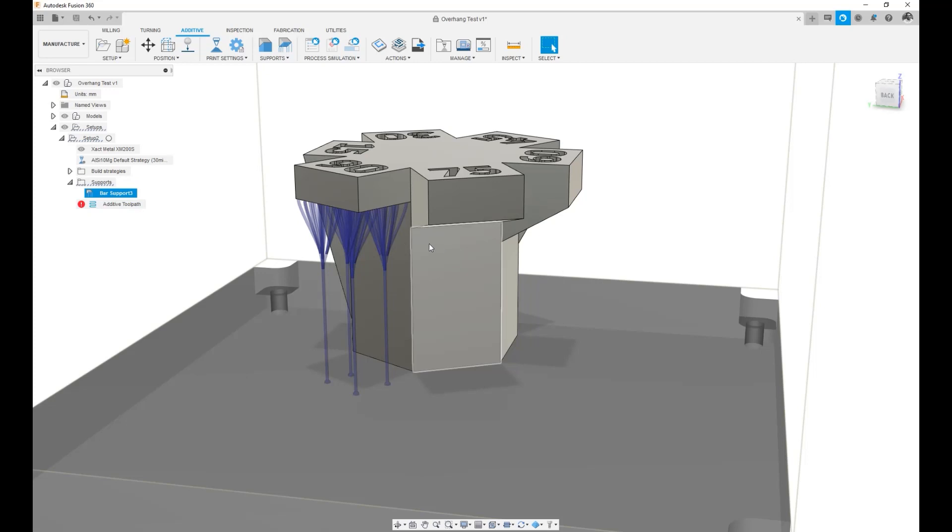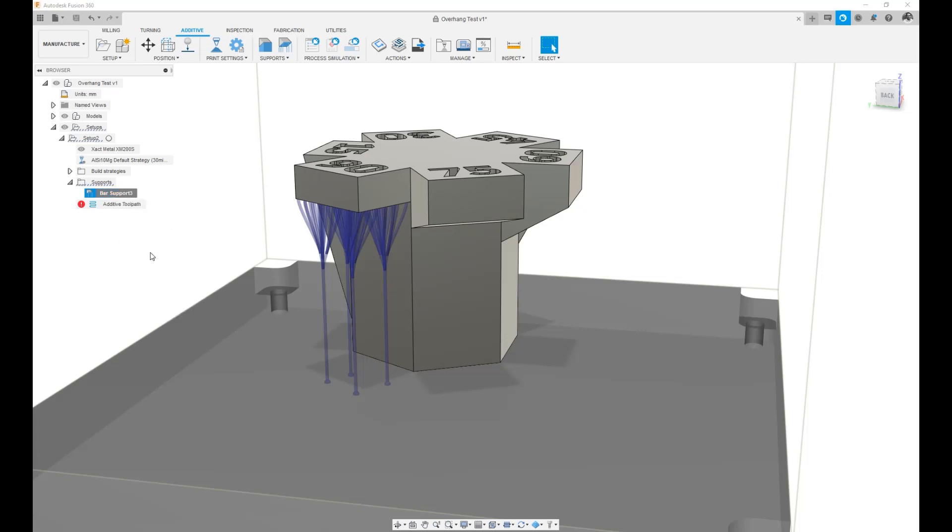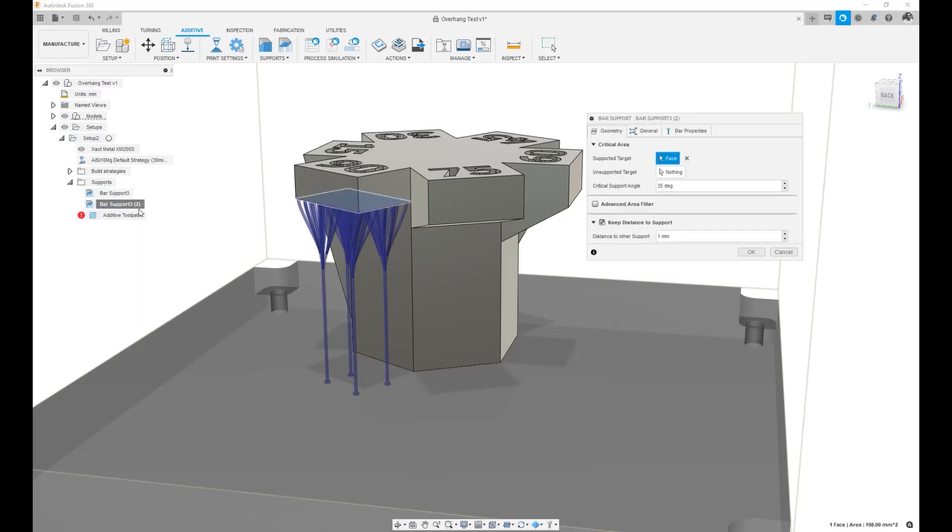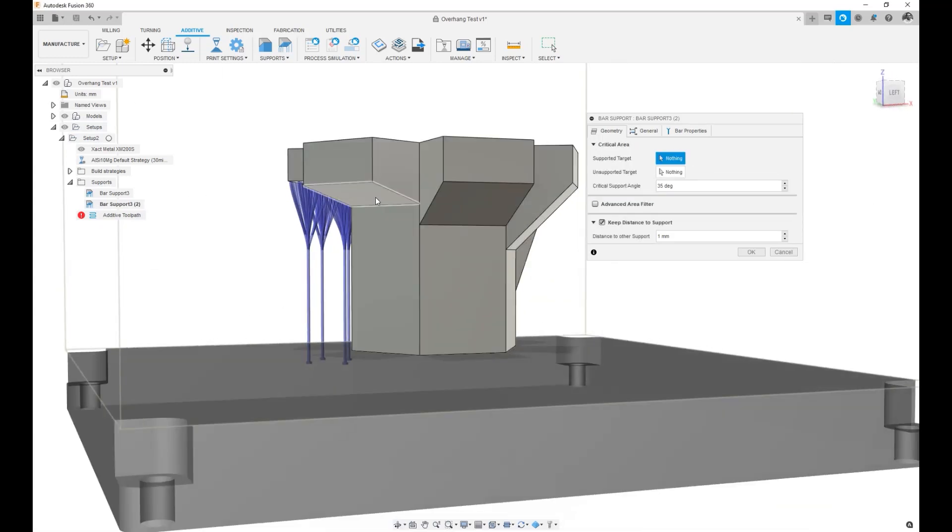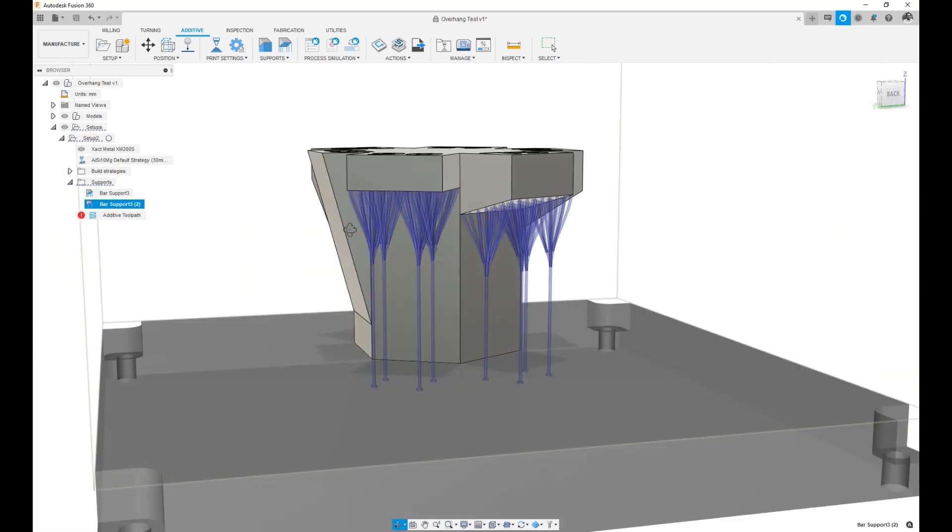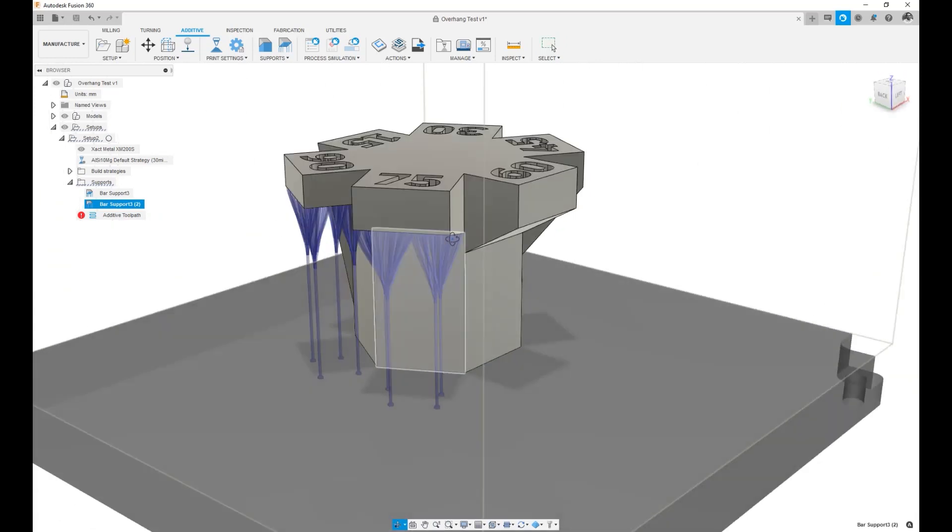If I wanted to have the same style of support for a different overhang, I can easily duplicate this. And after duplicating it, I can edit so that the support target is a different face. So now all the customizations I've done carry over. As you can see, I have the same density there.